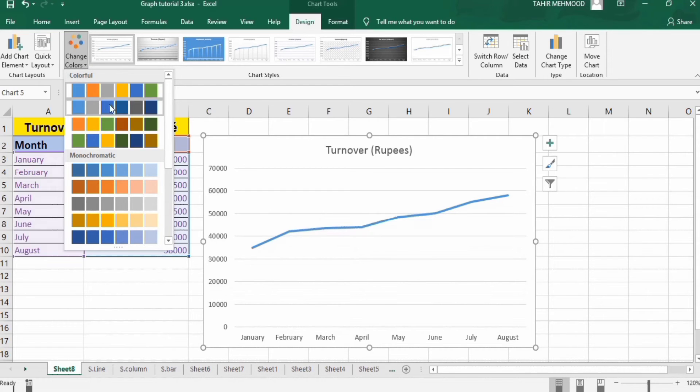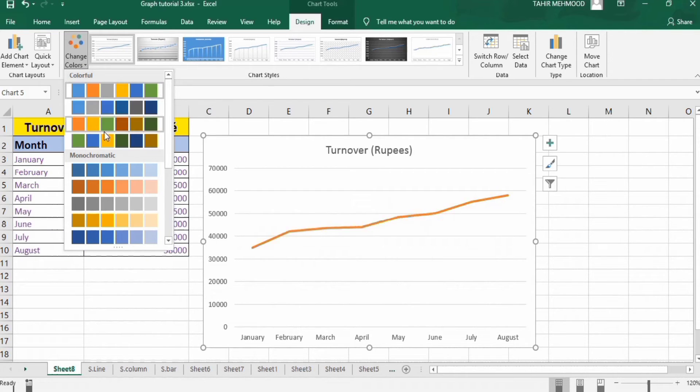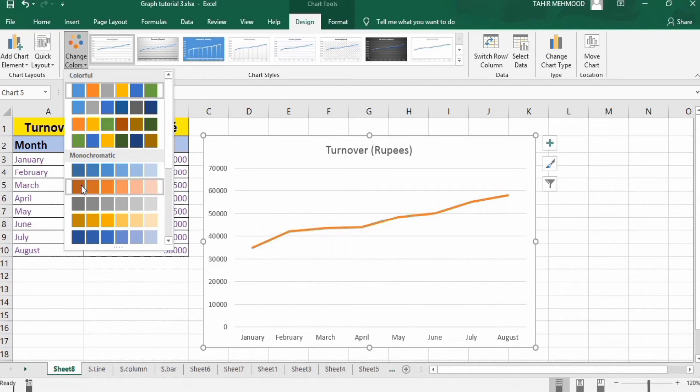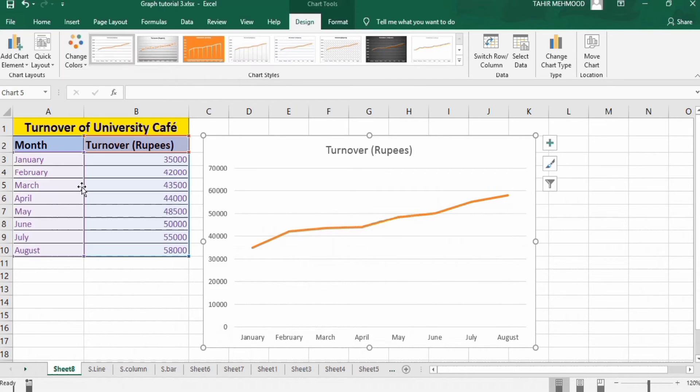This color scheme is used for multi-line graphs, and if you can see here, here is a single line graph, so I will use this monochromatic color. I will select either one and its color will be changed accordingly.